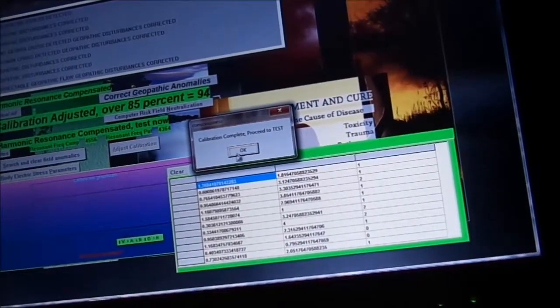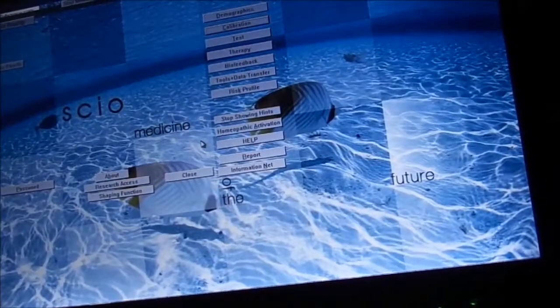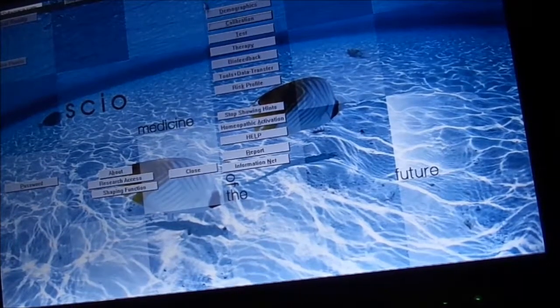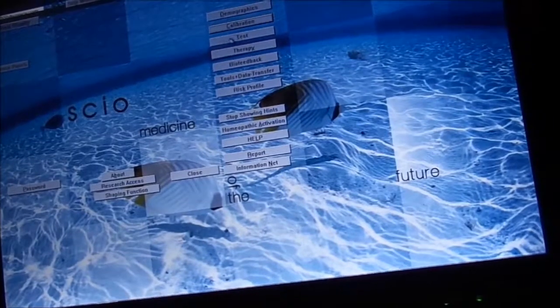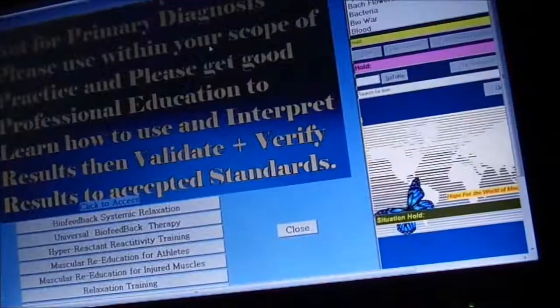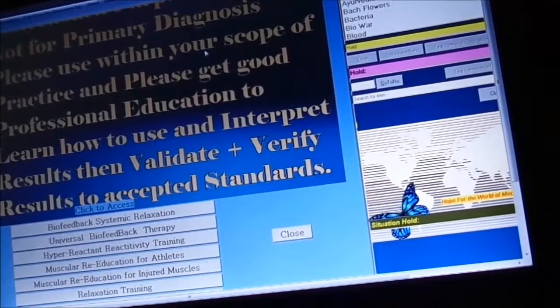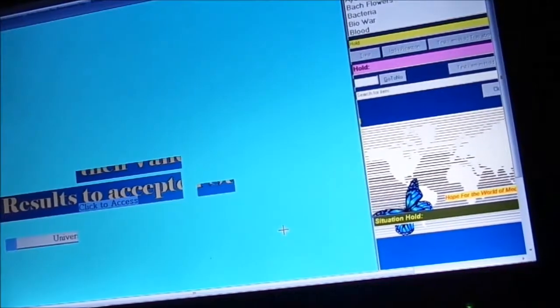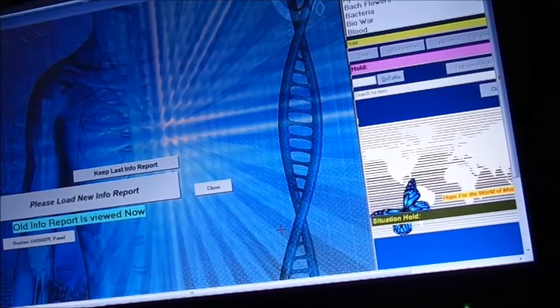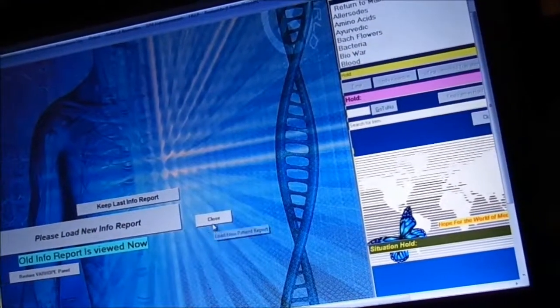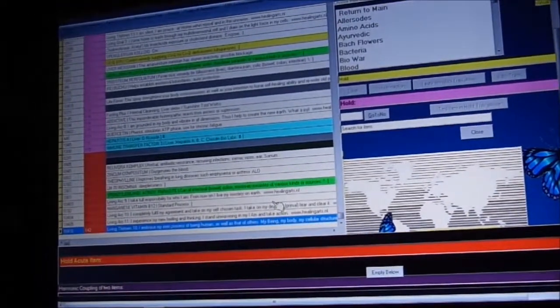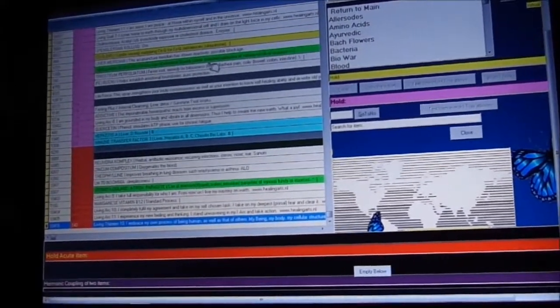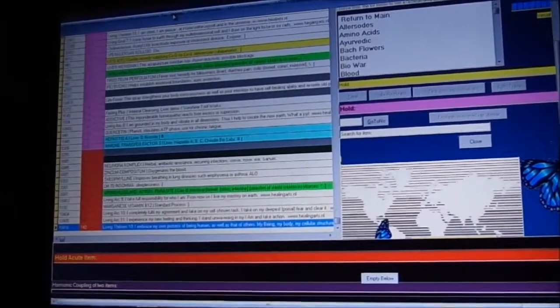And after that, we go to the third one down here, analysis or test. I'm going to keep the old report, so we're going to close this out and go into the re-analysis or re-test.